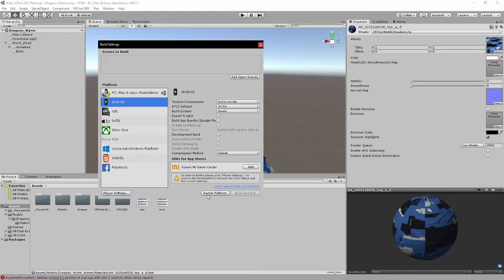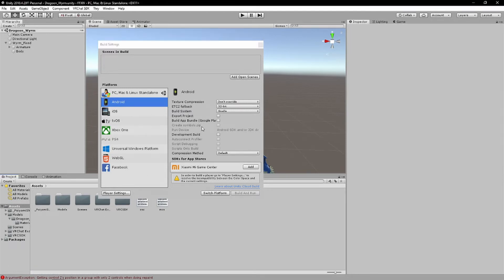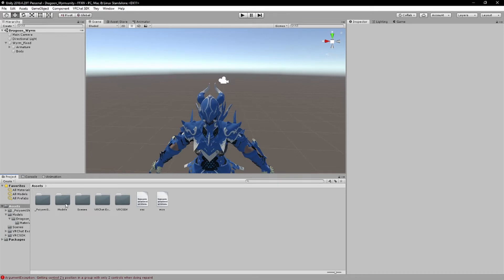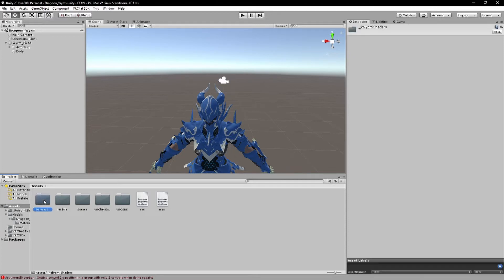But yeah, just switch platforms, and it's gonna go through your whole project. And I do mean your whole project, so if you have like 5, 10 avatars, you're gonna be here for like 30 minutes.